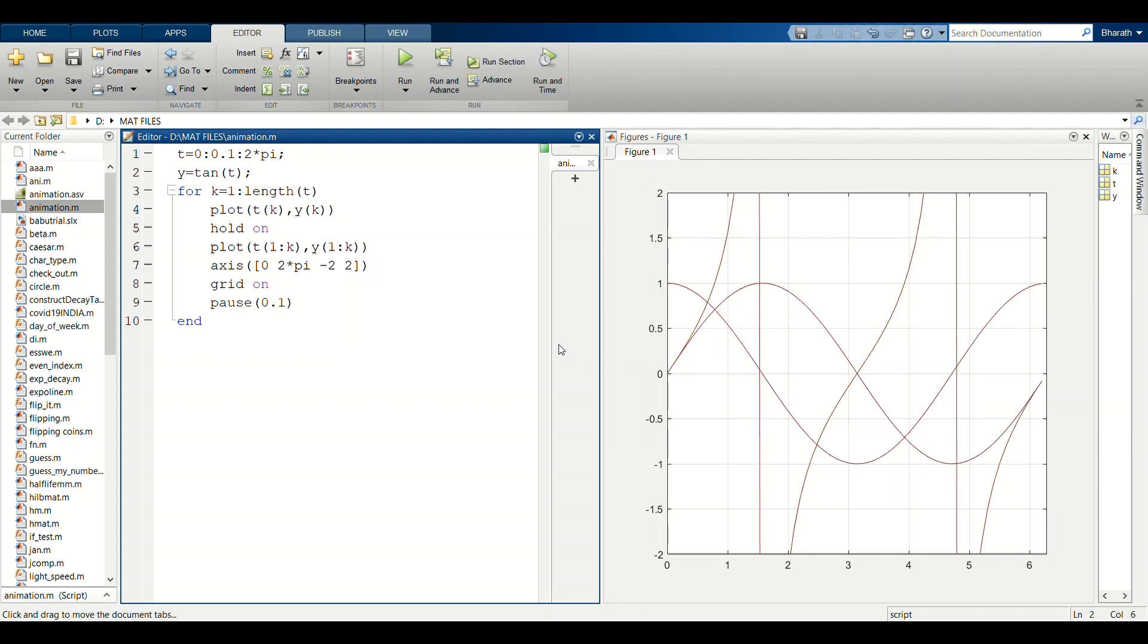Now we know how to animate a 2D plot in MATLAB. In further videos we can see how to do 3D animation plots.